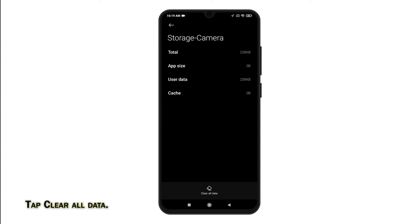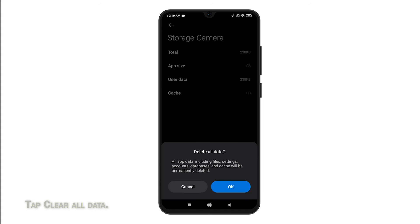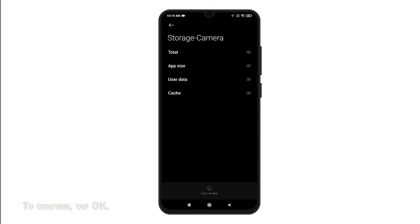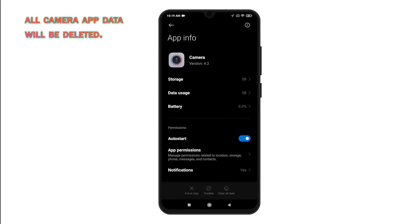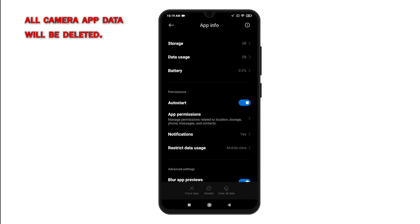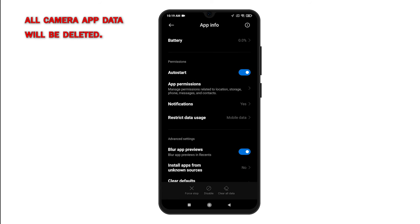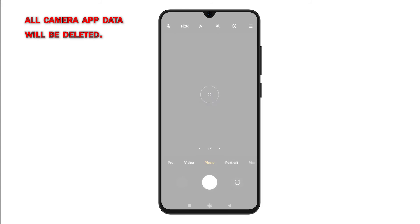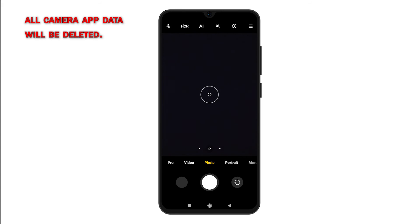To delete all in-app data and custom settings, tap Clear All Data at the bottom. Read the pop-up message and then tap OK to confirm. All app data including files, settings, accounts, databases and cache from the camera app will be deleted permanently and the camera app restored to its default state. You will notice the change when you launch the camera app, as default camera modes, settings and effects are restored.